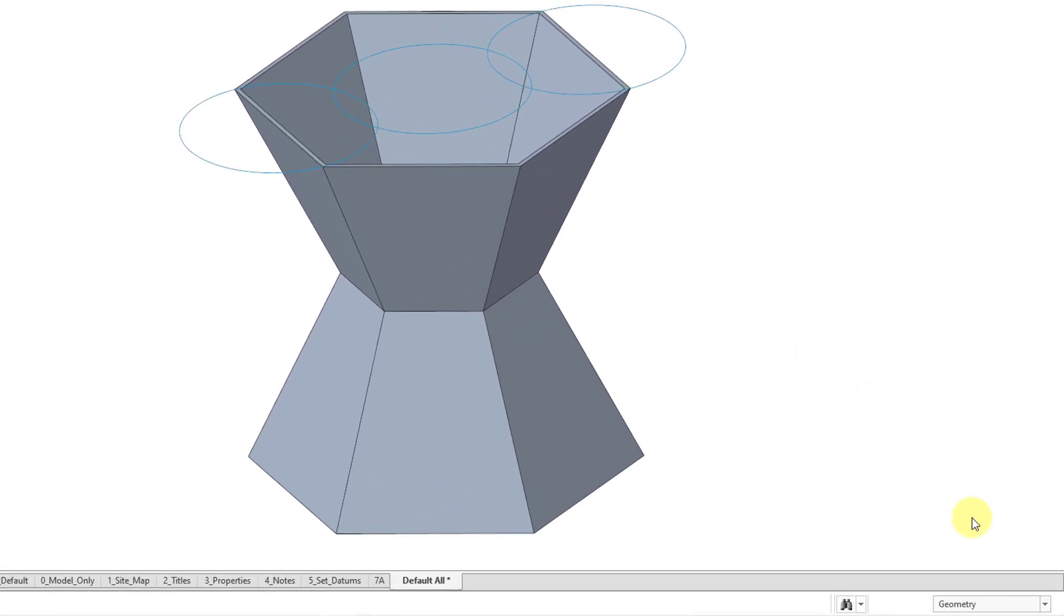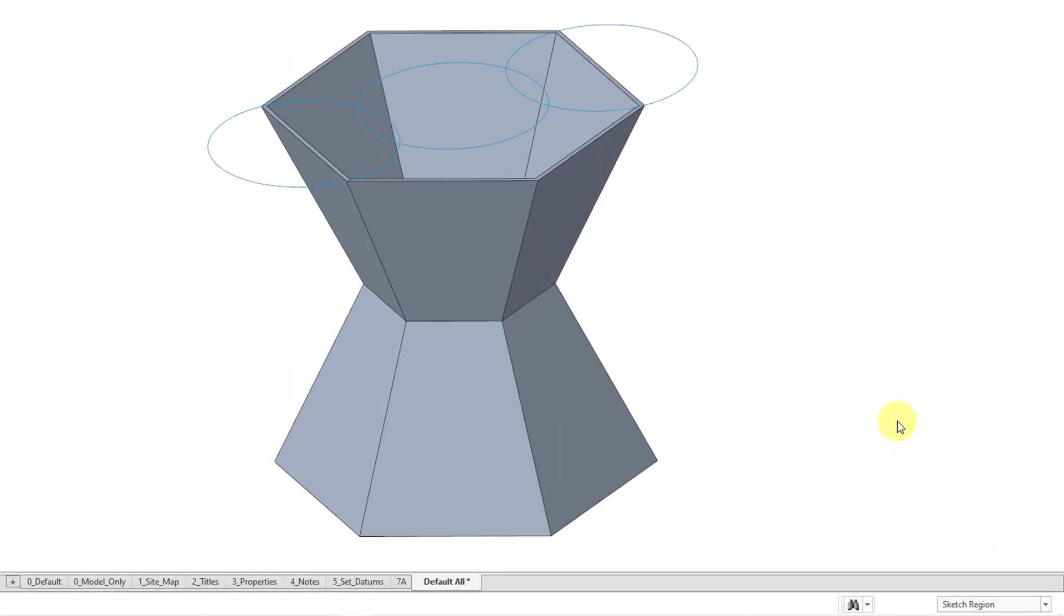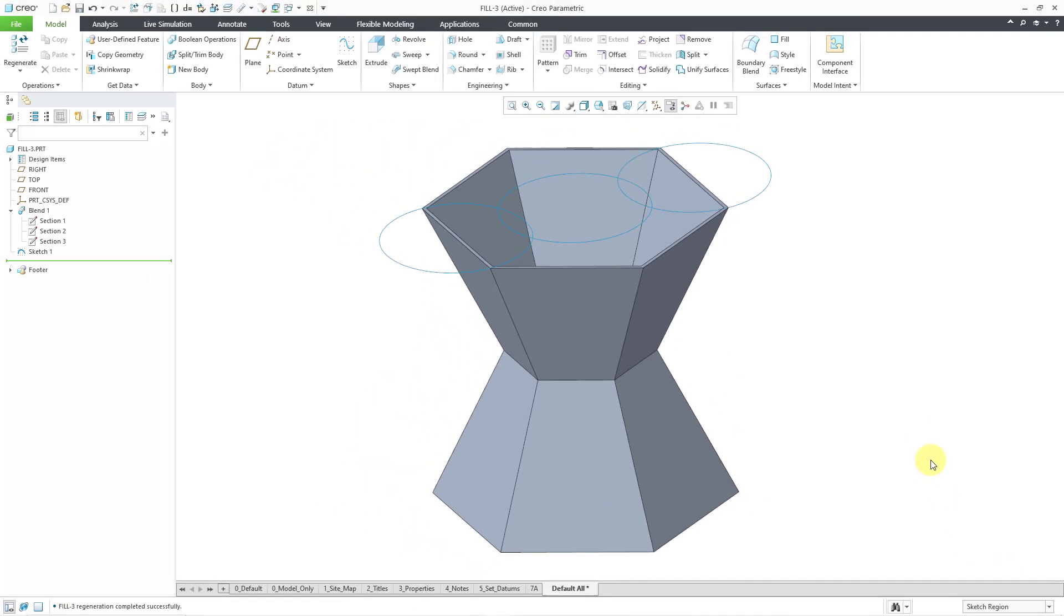If you go to the selection filter in the lower right-hand corner, you can change from the default geometry to sketch region, and then you can select portions of a sketch or portions of the sketch and the boundaries of edges. For example, if I move my mouse over here, here we have a sketch region. I can select that.